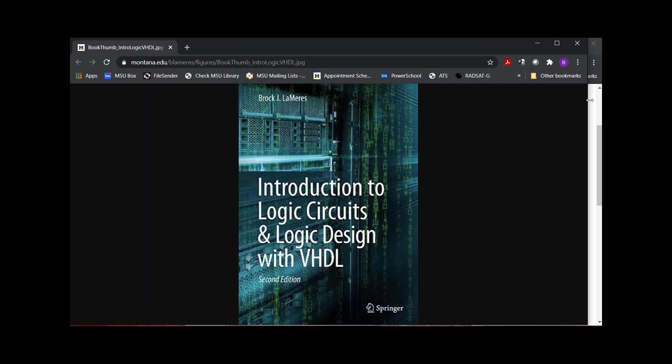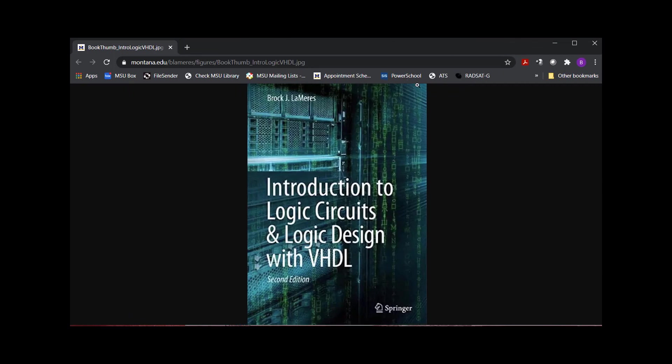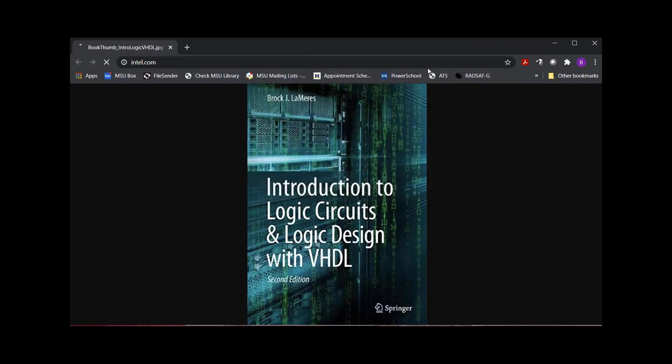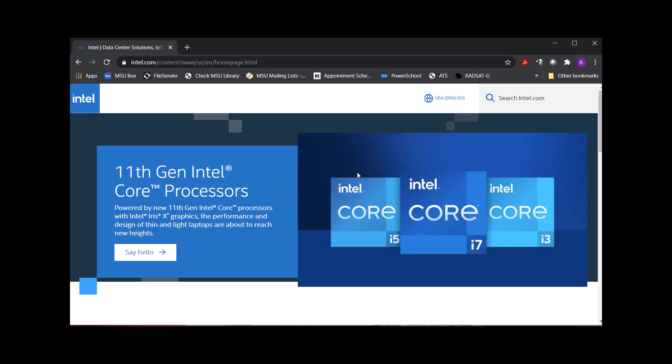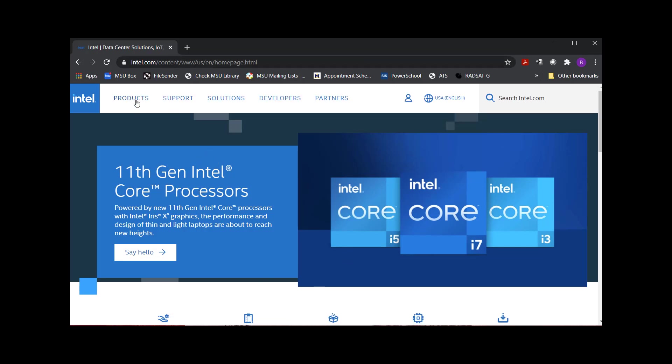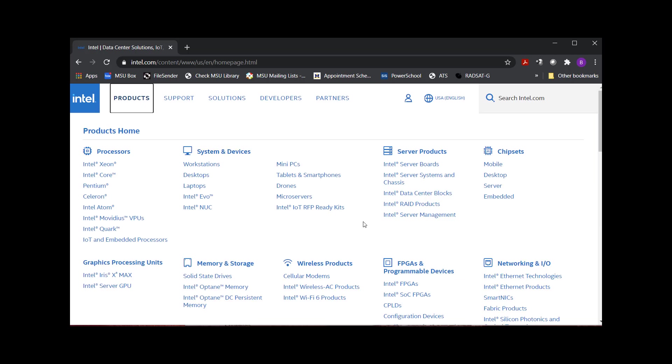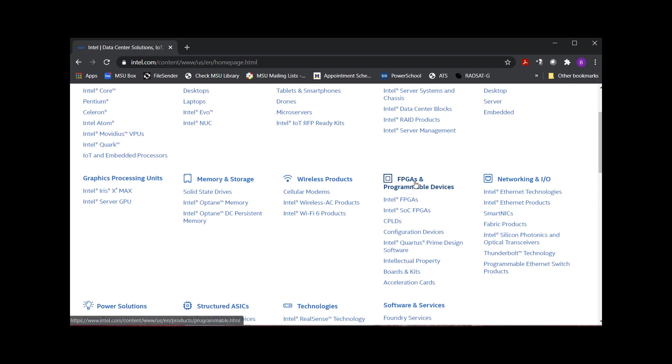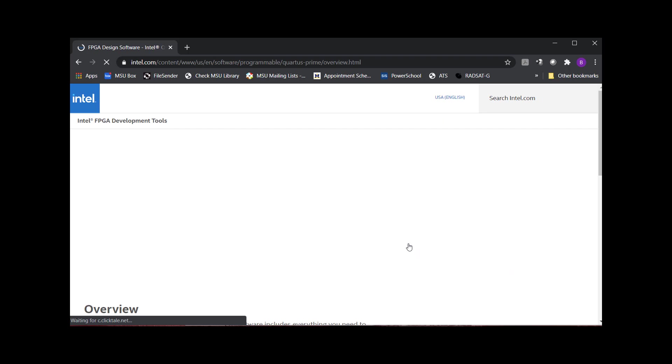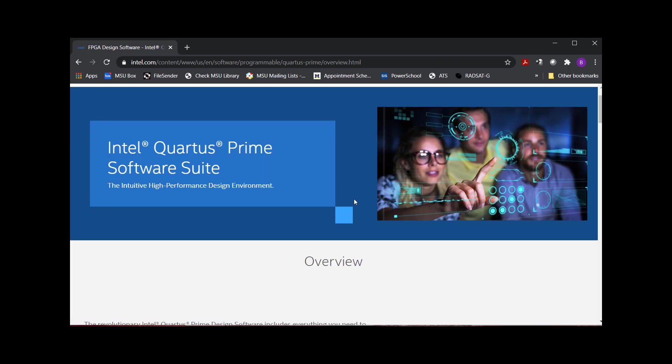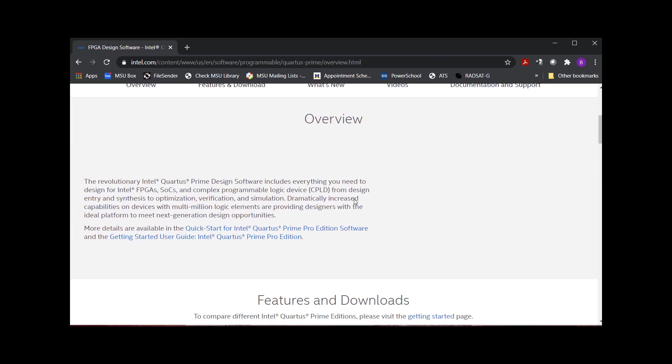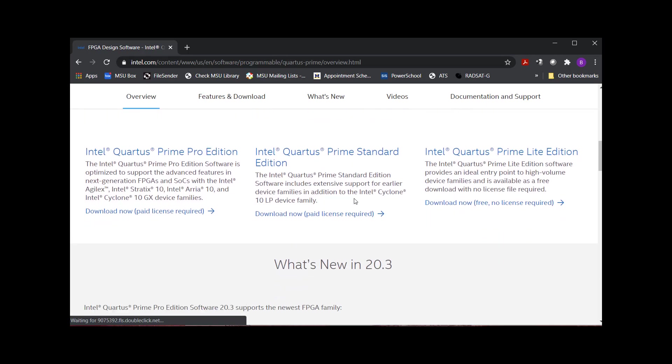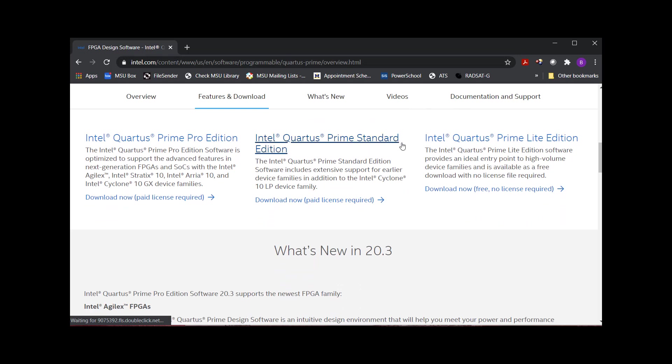I'm going to go out here, and we get the software from Intel. When I get to Intel's webpage, you go into Products, and then you come down here into the FPGAs and Programmable Devices. And then right here you see Intel Quartus Prime Design Software. When you click on that page, it's going to talk about the software, but it's going to give you three options of what to download.